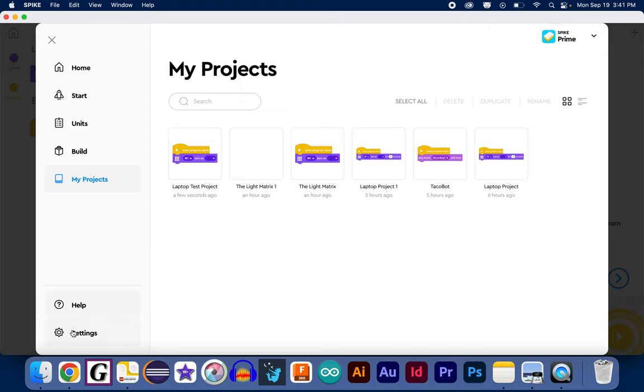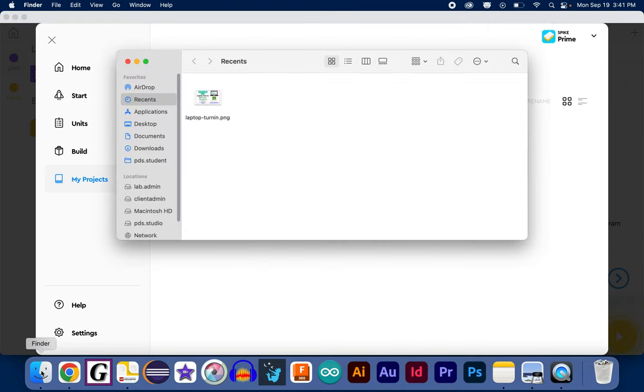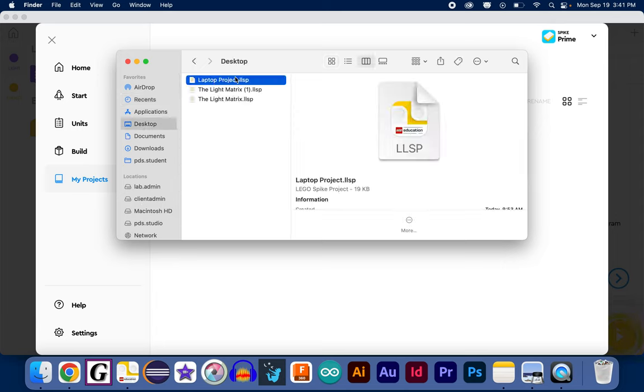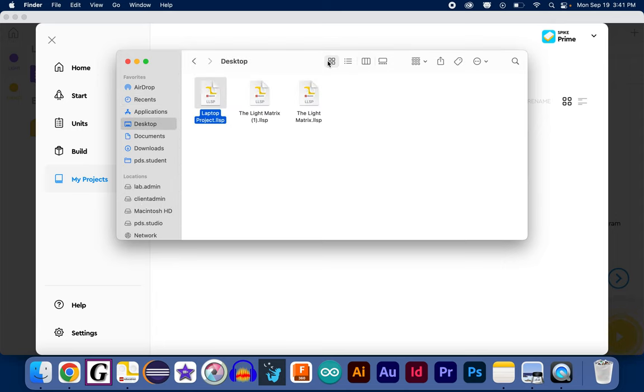Now, to see it, we can click on the Finder here on our laptop, and when I go to my desktop, look at that. There is my project file, the laptop project, right here. And that's there on my desktop.